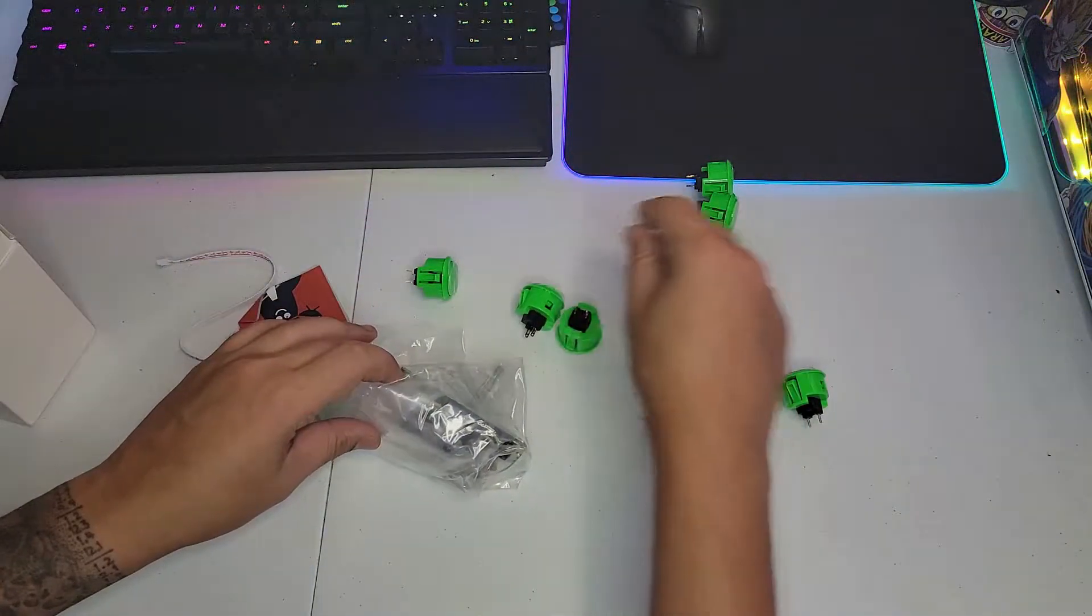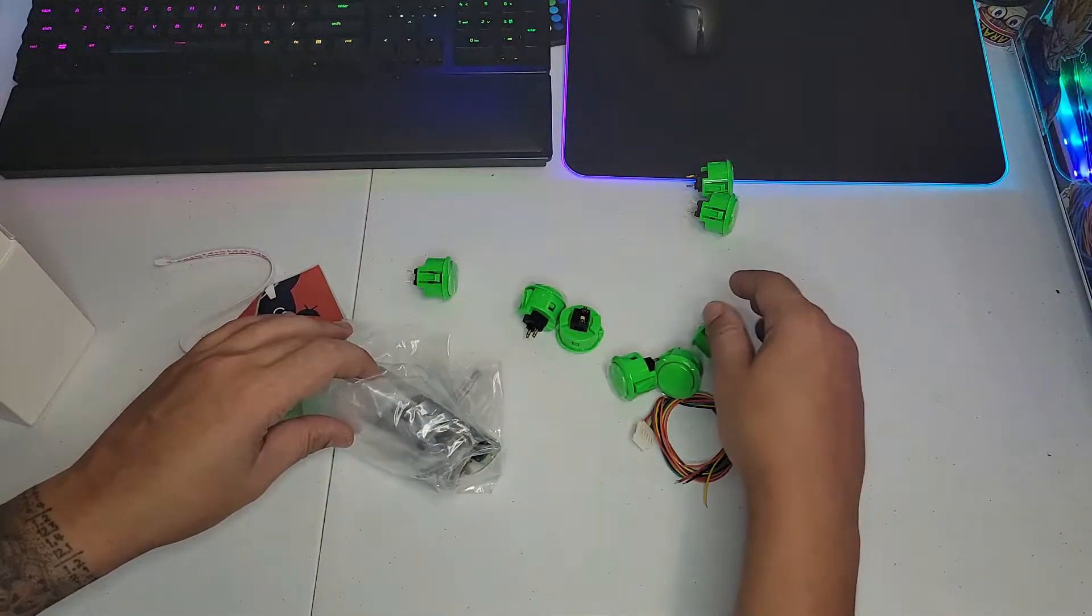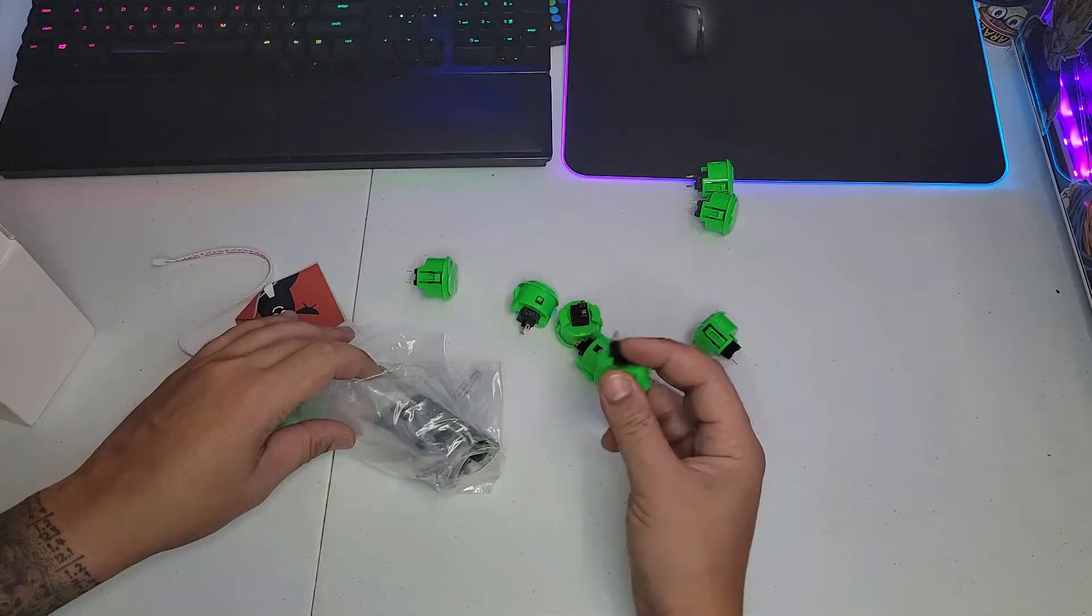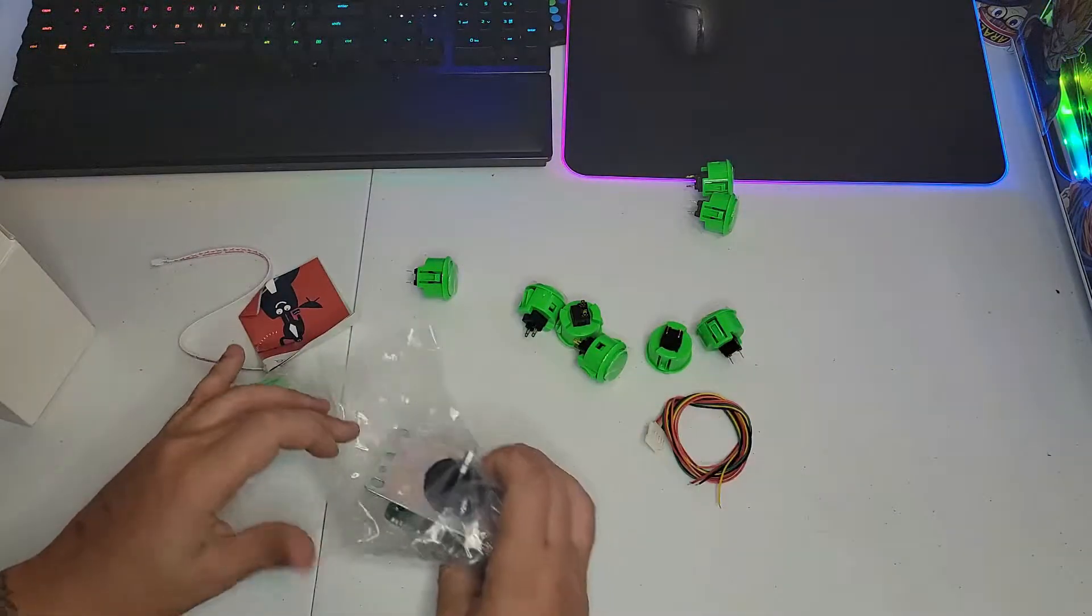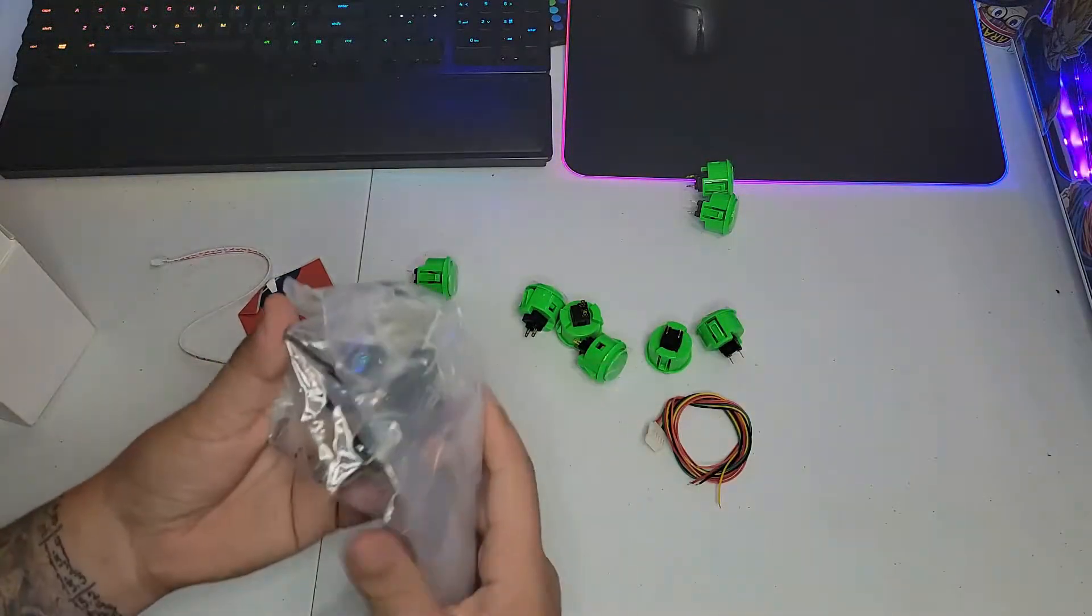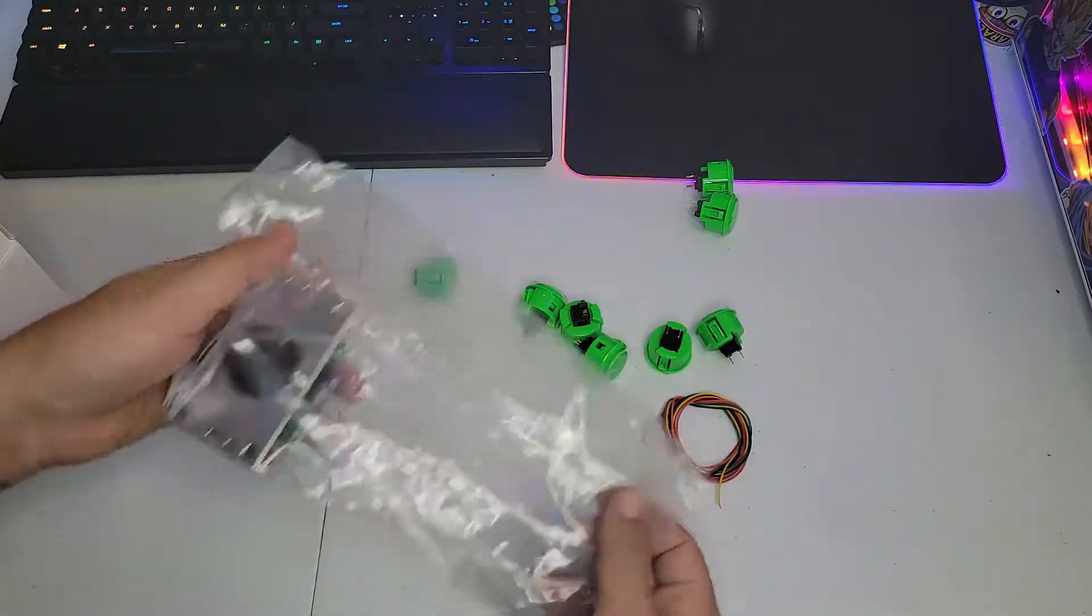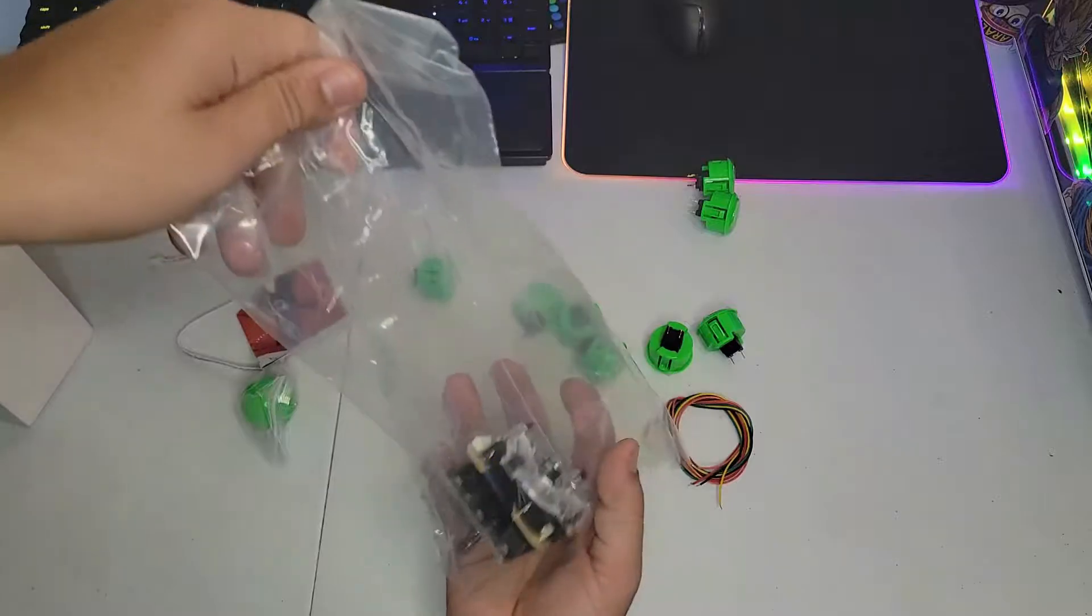This is not good. They ship it like this. They need to be careful with those components. They are small. And this is the stick.